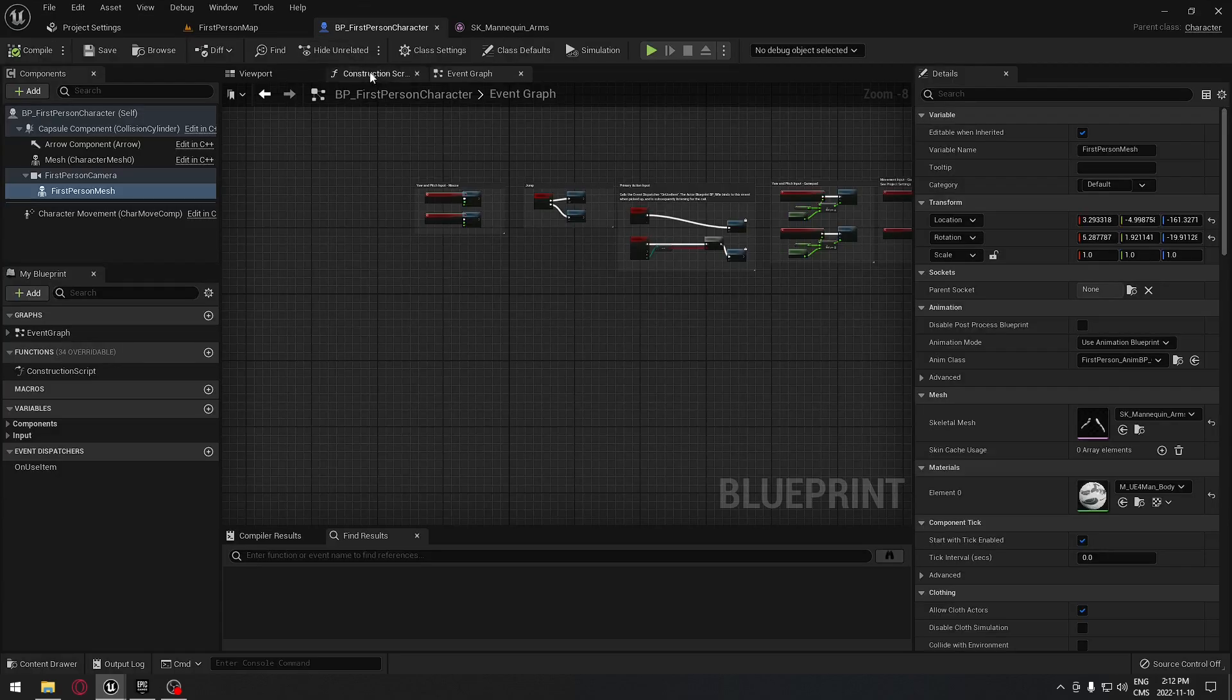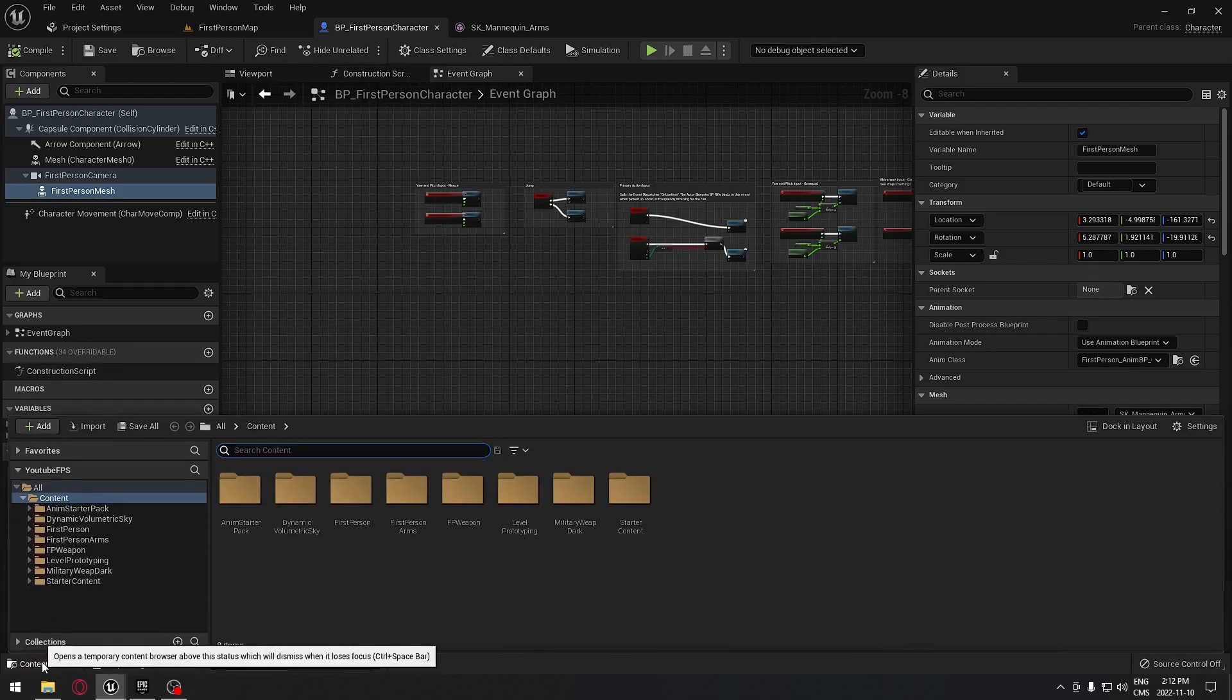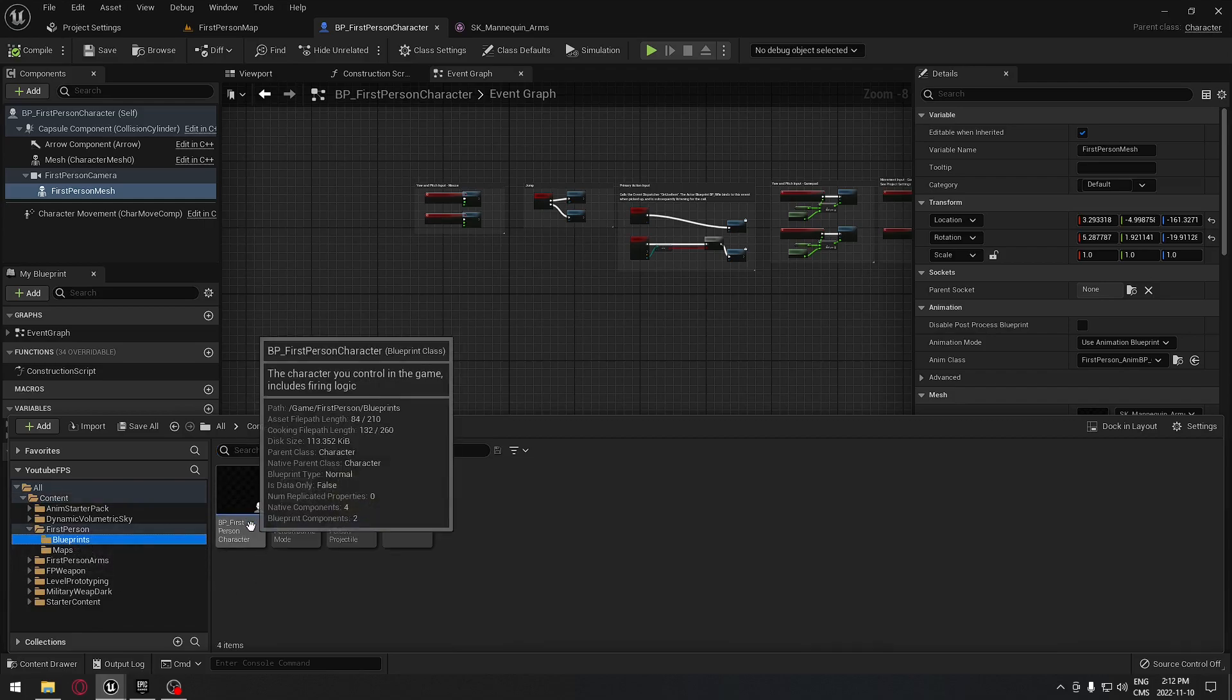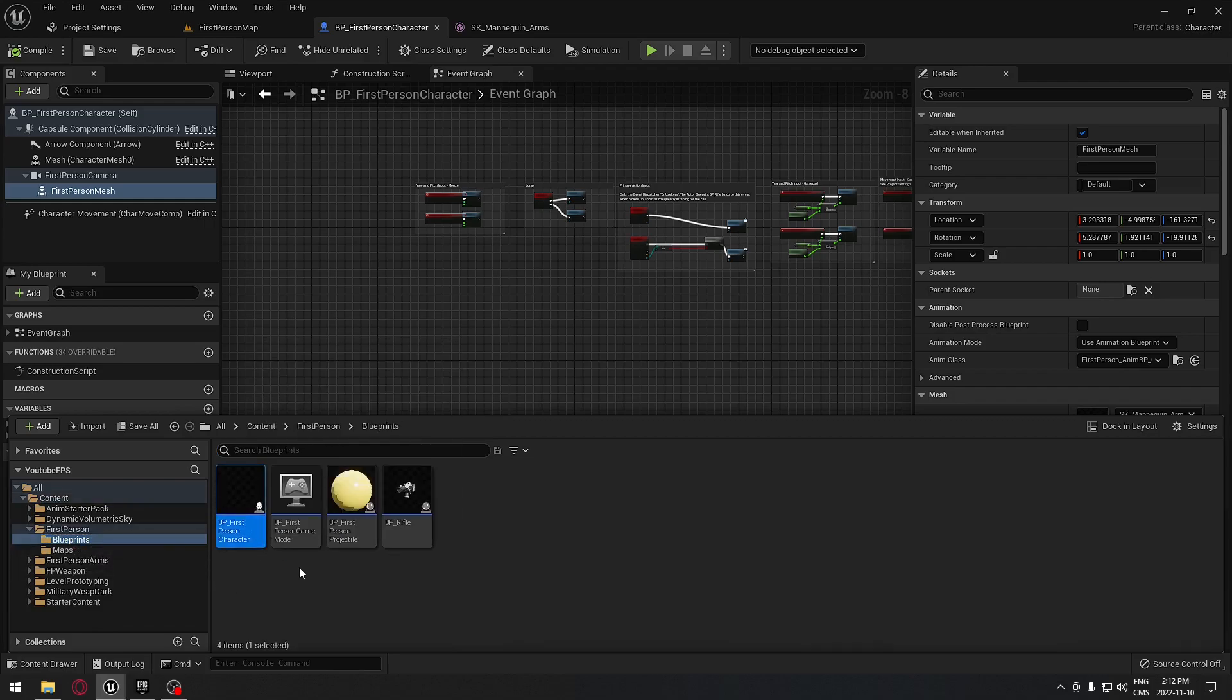I'm going to go to the first person character. You can find your first person character under first person blueprint, and it's right here.